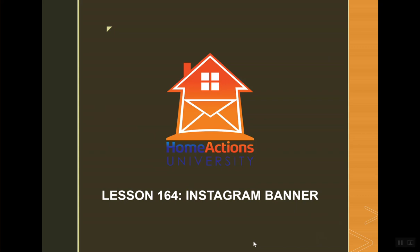Welcome to Home Actions University Lesson 164, Instagram Banners. I know many of you have Instagram, so I'm going to show you how to add an Instagram banner.